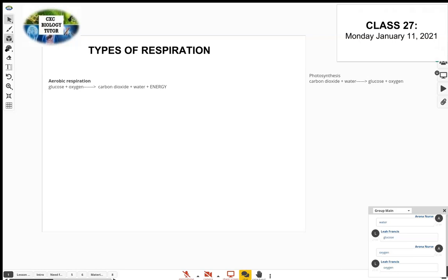What about anaerobic respiration in humans? There are two different types, so let's stick to humans and animals. We already said there is no oxygen needed — so how would this equation look? If there's no oxygen needed, what would the raw materials be?